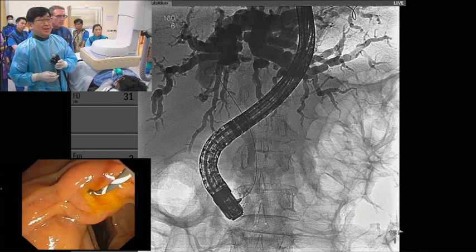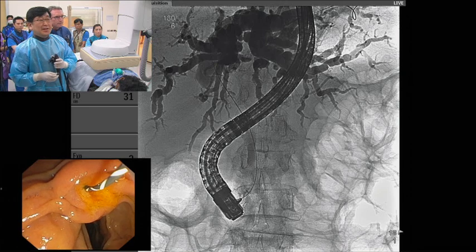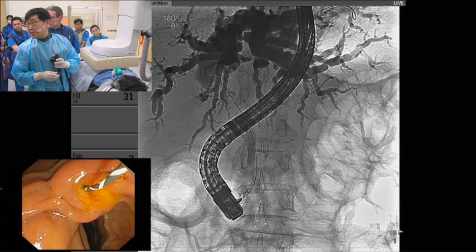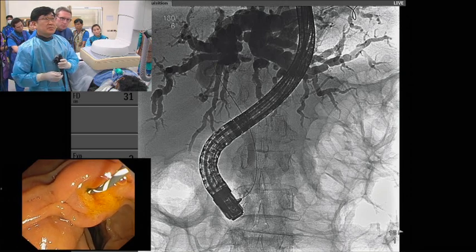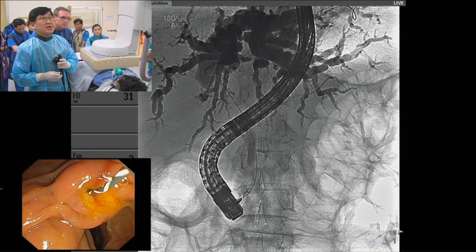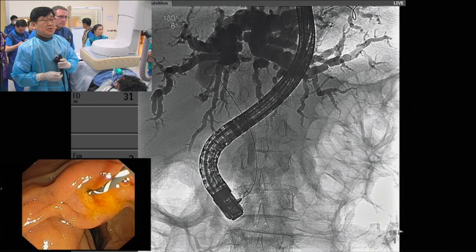In your opinion, what is the Bismuth classification? 3A or 3B? Yeah, you're right — 3A.